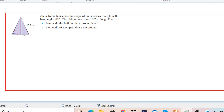If you remember, there is a property related to isosceles triangles. If you draw a perpendicular from the vertex to the base of the triangle, it divides the base into two equal parts.